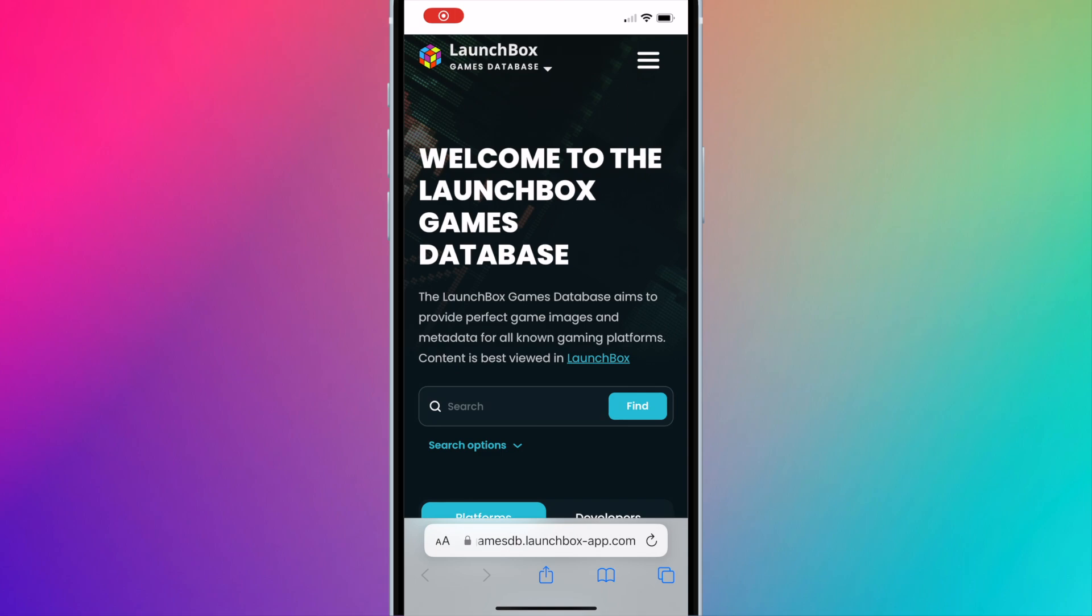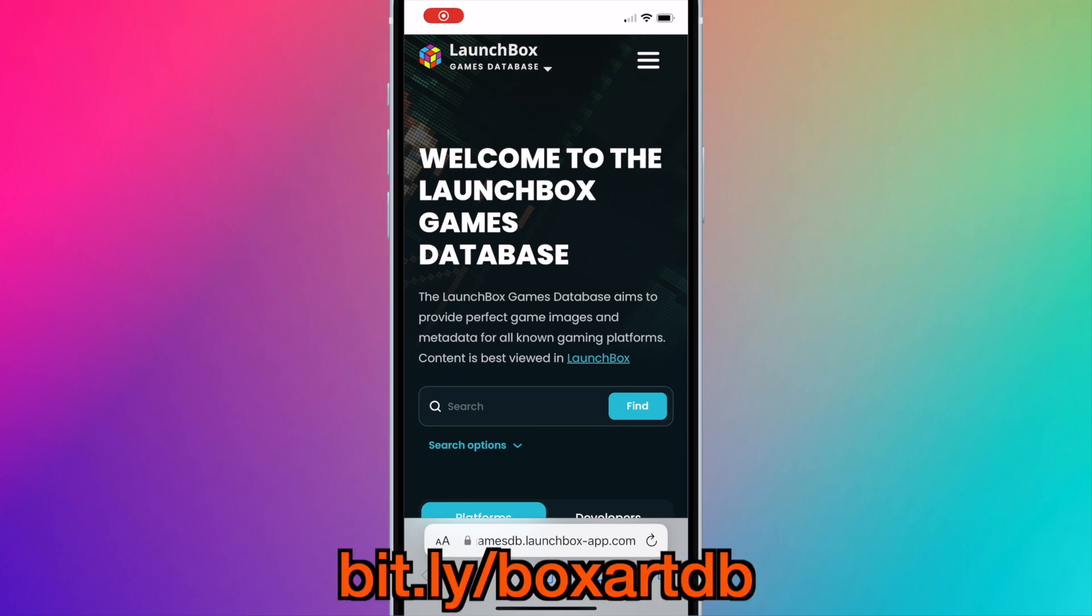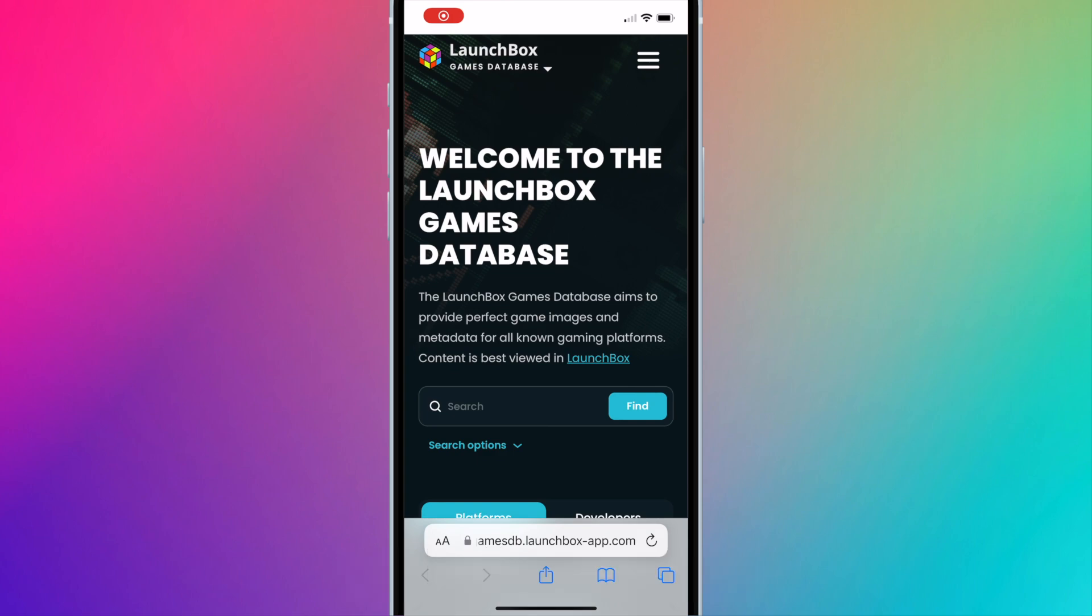For LaunchBox Games Database I created a shortened link at bit.ly/boxartdb or you could go to the full link in the description box.